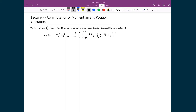Now that we have this concrete definition as to whether two operators commute or not, let us test whether the position operator and the momentum operator commute. If they don't, we're going to discuss the significance of that value. Note that σ_a² times σ_b² is greater than negative one-quarter times the integral over all space of ψ* times the commutation relation times ψ dx, all squared.